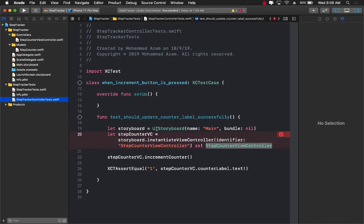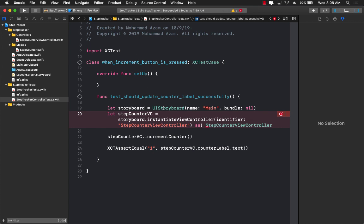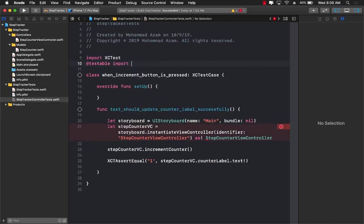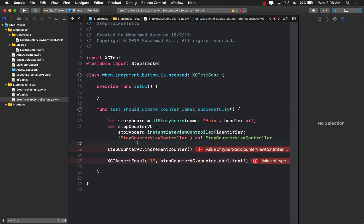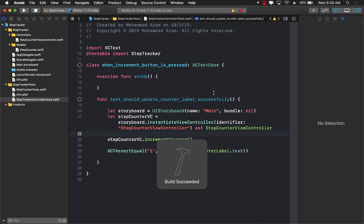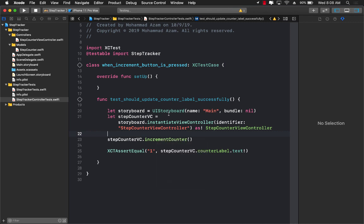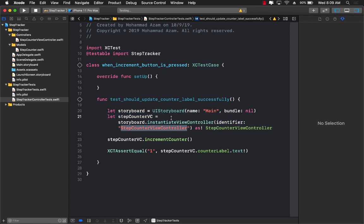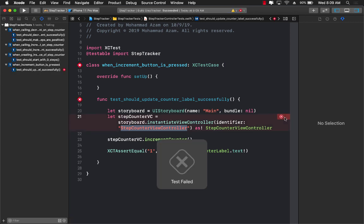Now we want to make sure that our unit test knows about the StepCounterViewController. We can use a testable import: @testable import StepTracker. This means everything in the module StepTracker will be available to us. Let's first build our application and then run this test to see if it passes. The test will use UIStoryboard and the main storyboard to instantiate the StepCounterViewController — but we haven't actually given our storyboard ID that name yet, so this test is definitely going to fail. And indeed it did fail.